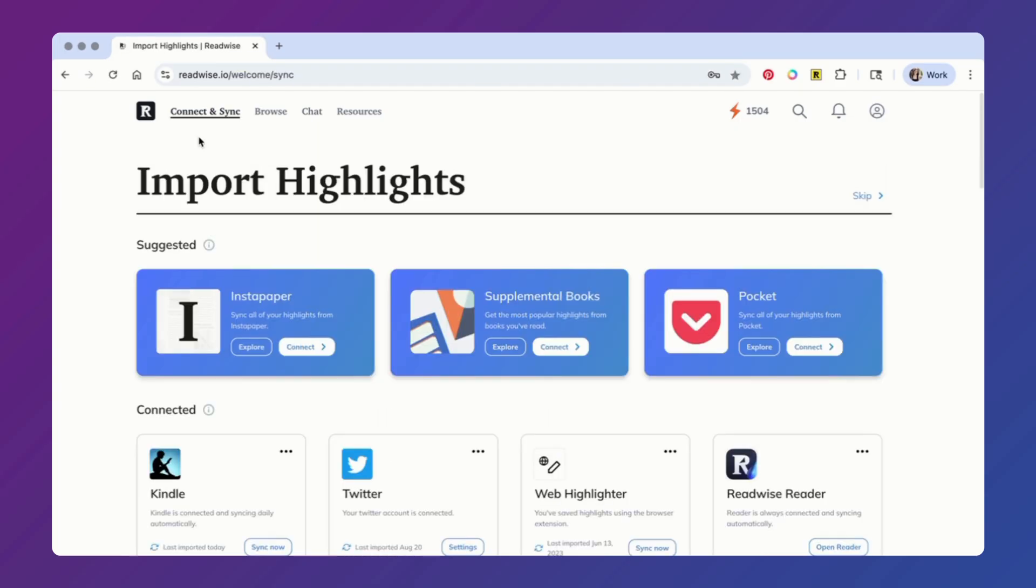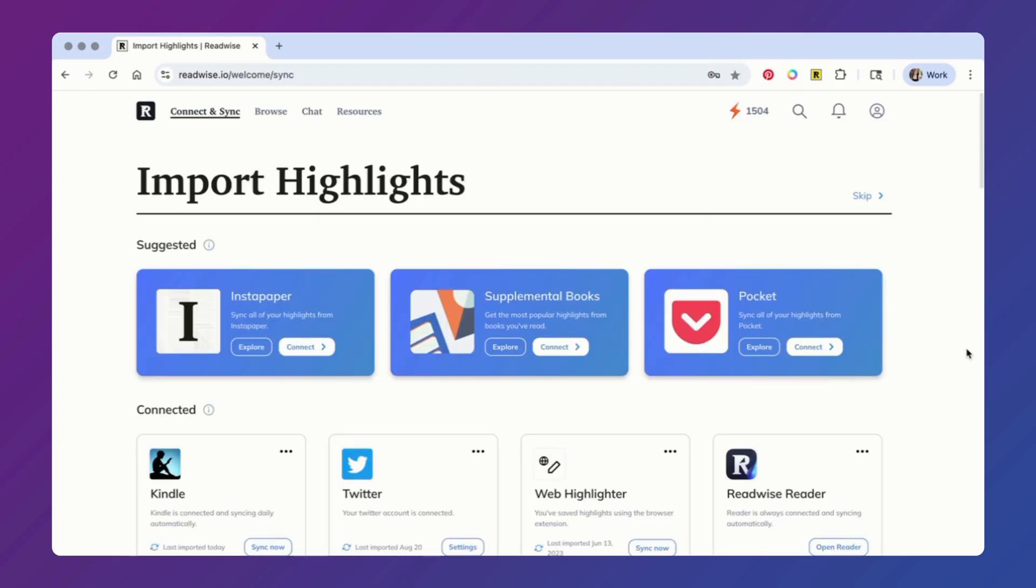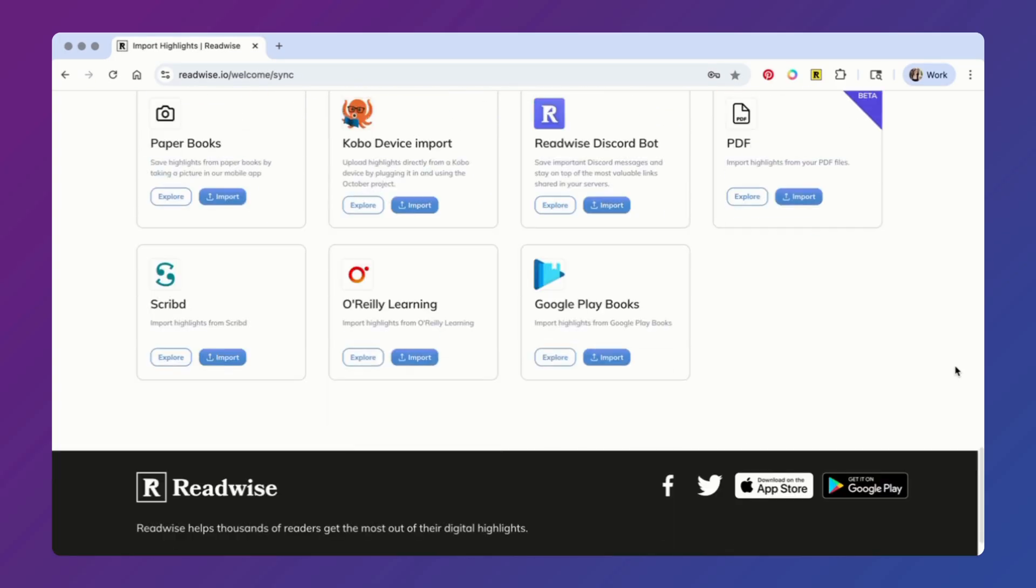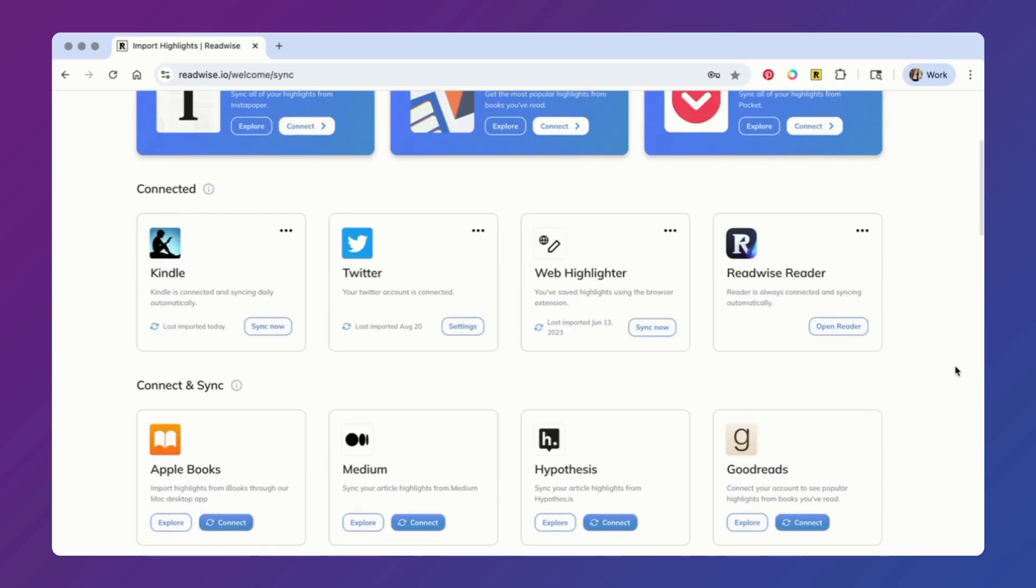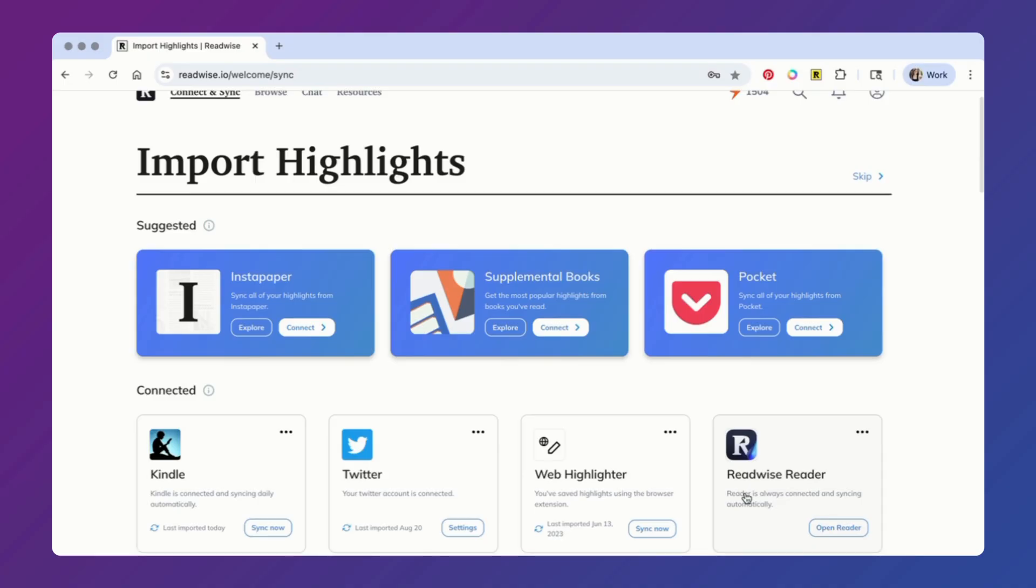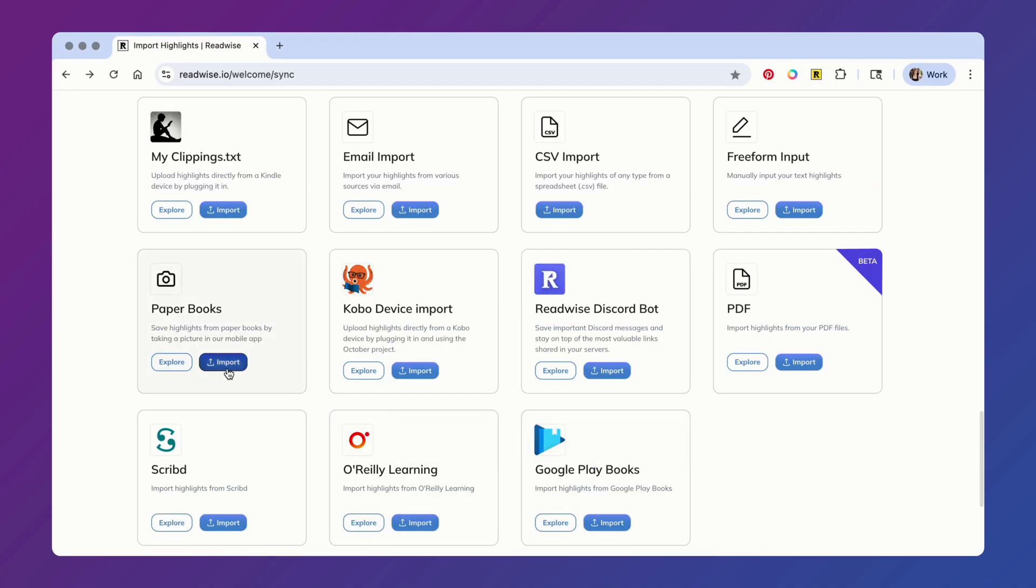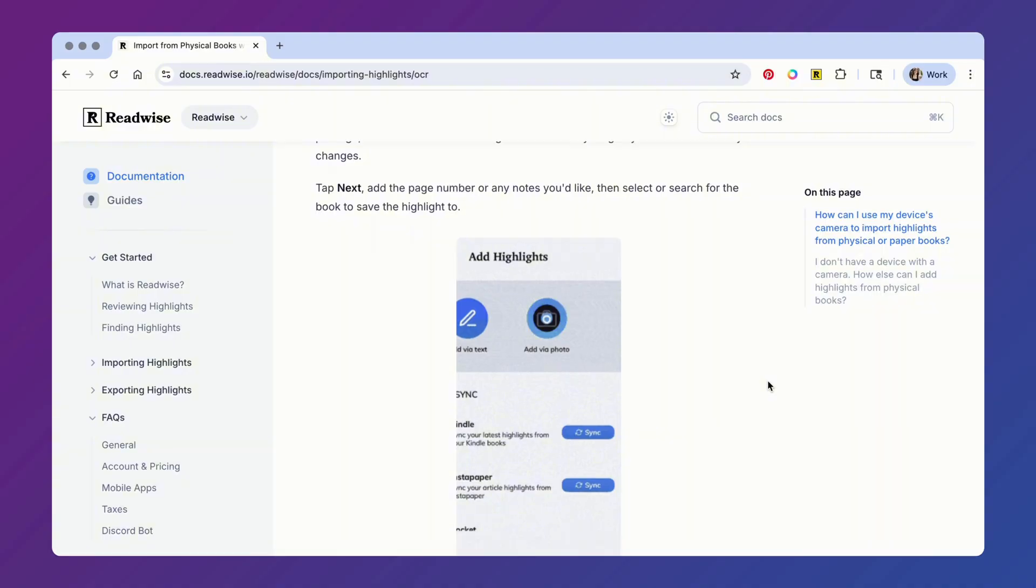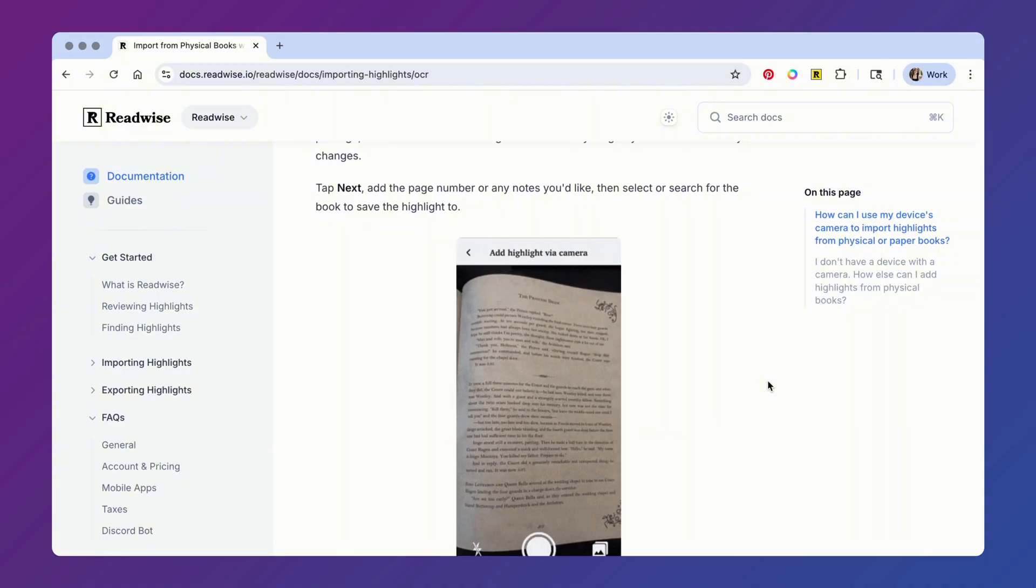On this page, you can connect and import highlights from over 30 different sources, including Pocket, Kindle, and our very own Read it Later app called Reader, which is included in your free trial and subscription. We even have this really cool option to import highlights from your paper books using the Readwise mobile app on your phone.